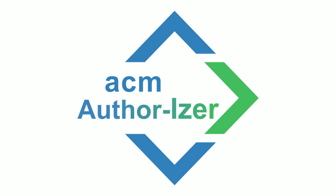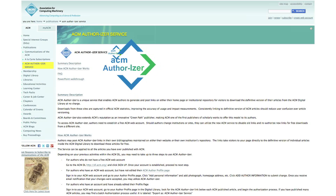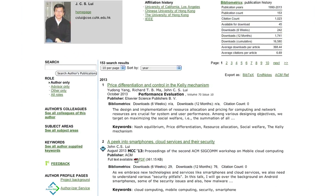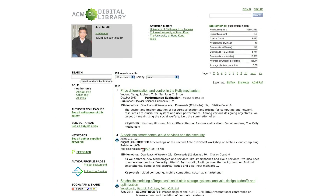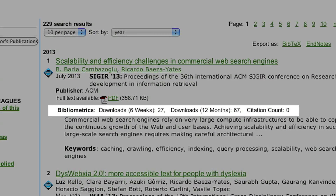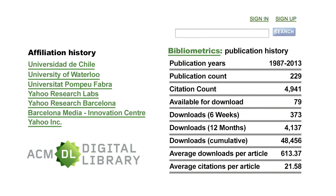You also get Authorizer, an exclusive service for ACM authors. Authorizer puts a link to your work on your homepage or institutional repository. It lets visitors download the definitive version from the ACM Digital Library free of charge, displays real-time download and citation statistics for each authorized article, and links your personal bibliography with the digital library to show accurate total usage.